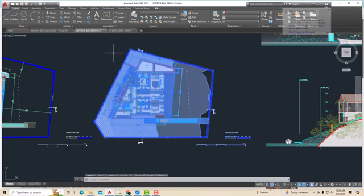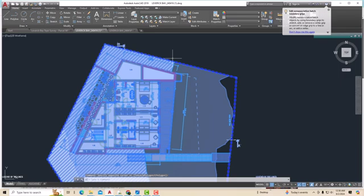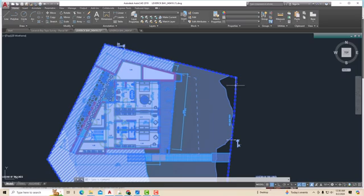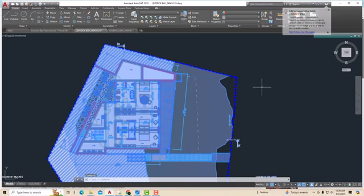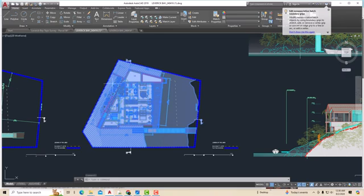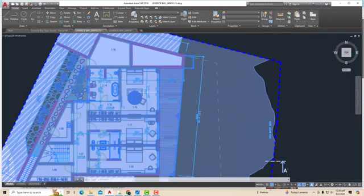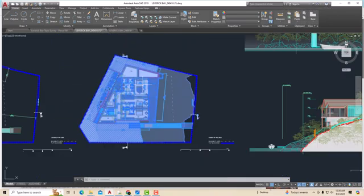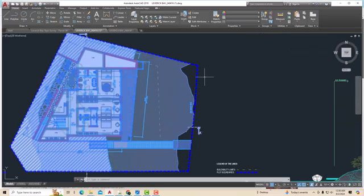I want to deselect the site boundary here, so I will press Shift and click onto this line. You can see the site boundary is deselected, and now we can move the building. When there are changes, it is very easy to work this way, and deselecting becomes an important part of your architectural design process.